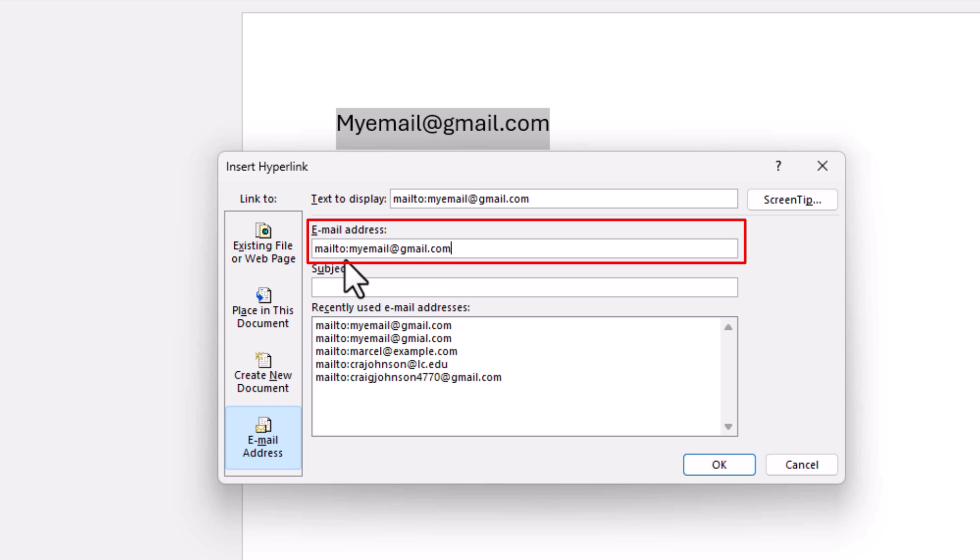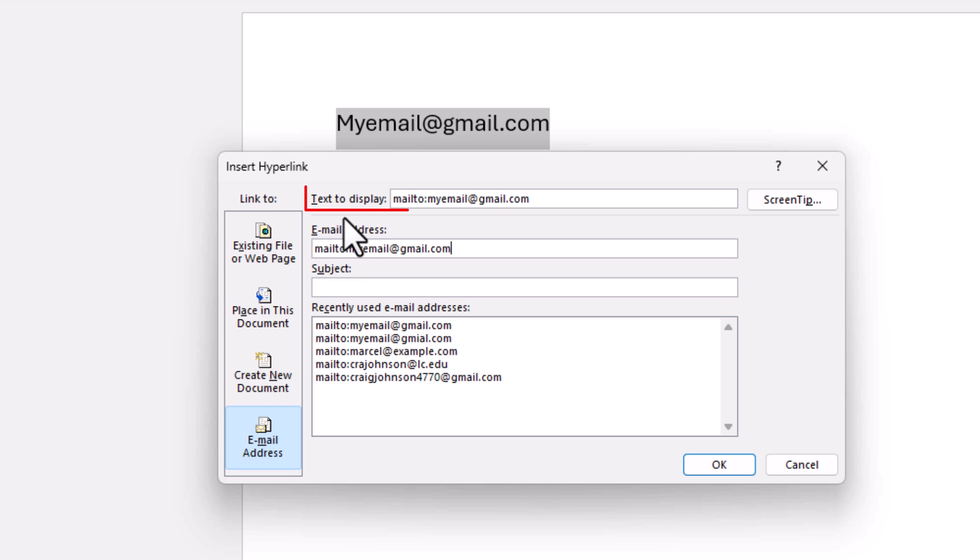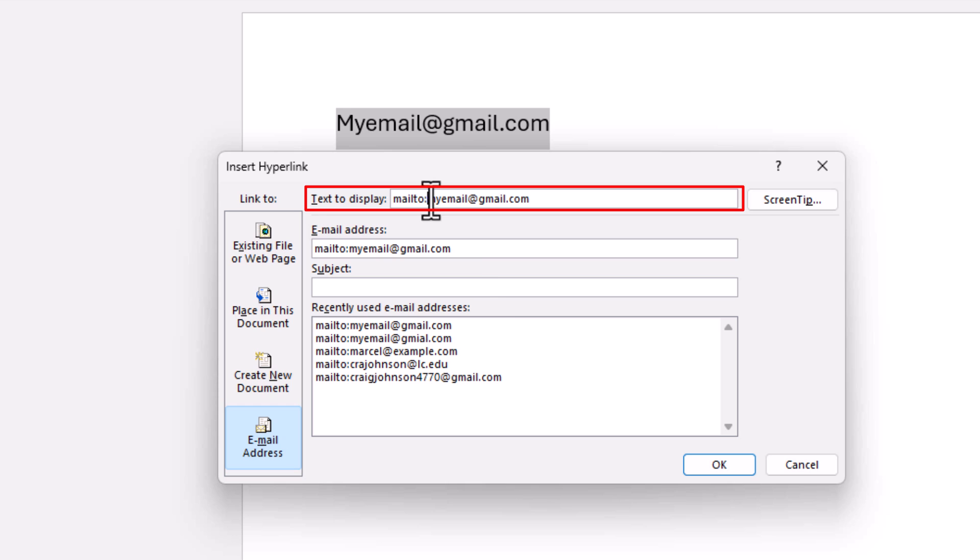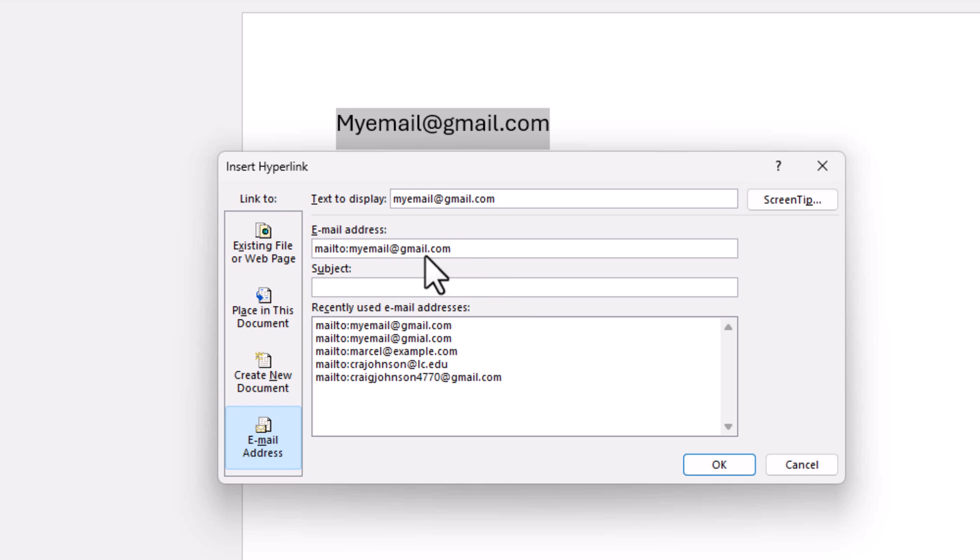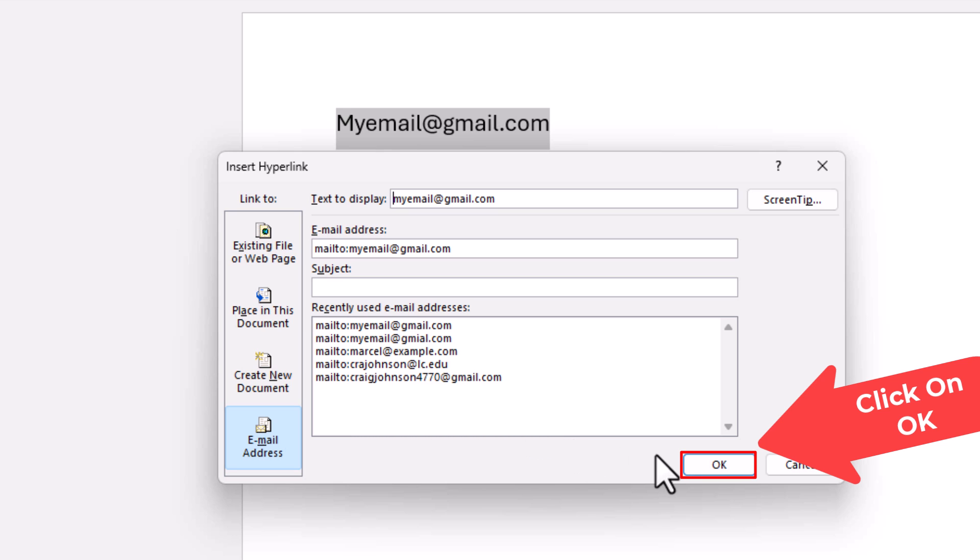You want to check up top here where it says text to display. You want to remove it from this text up here. Then just go down to the bottom and click on OK.